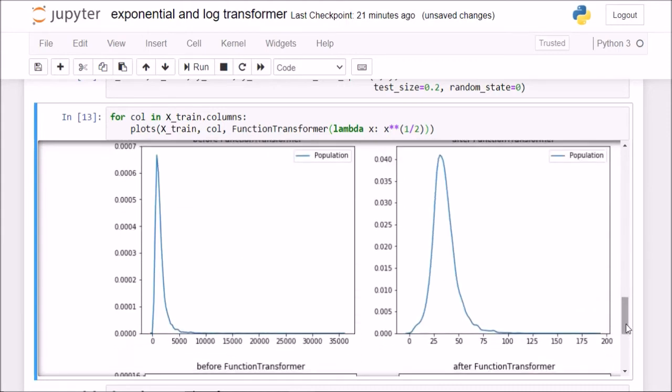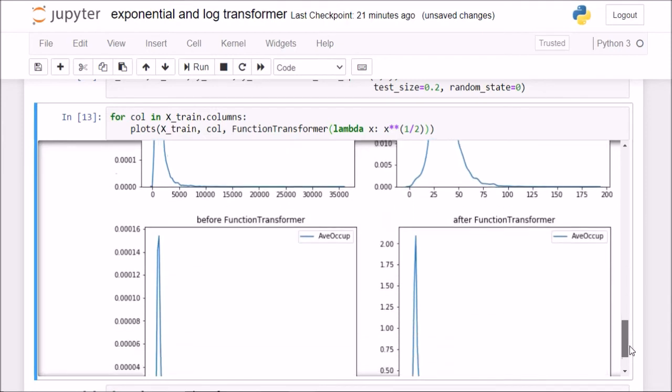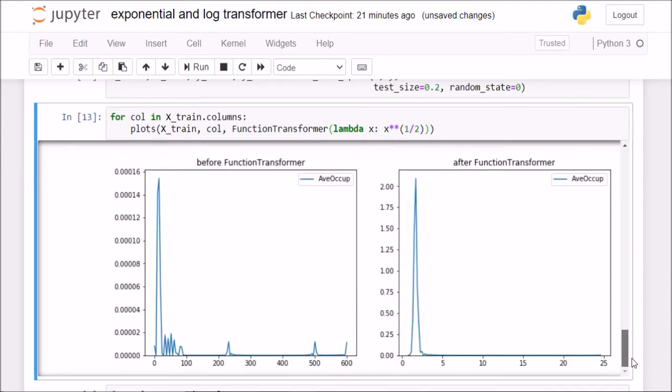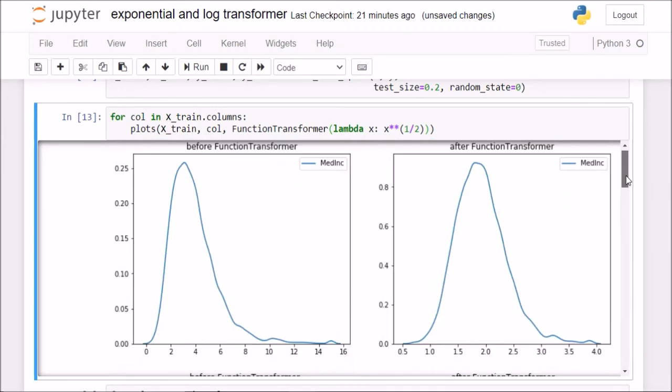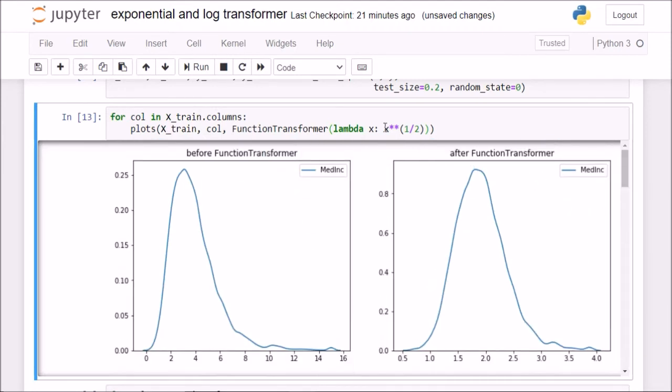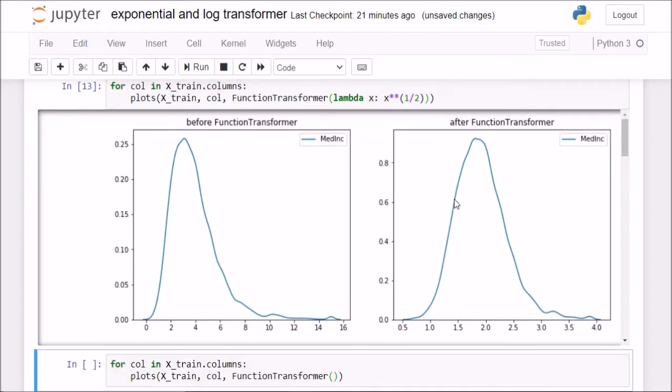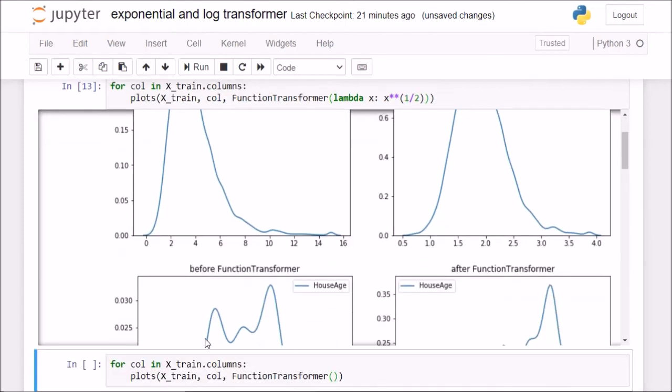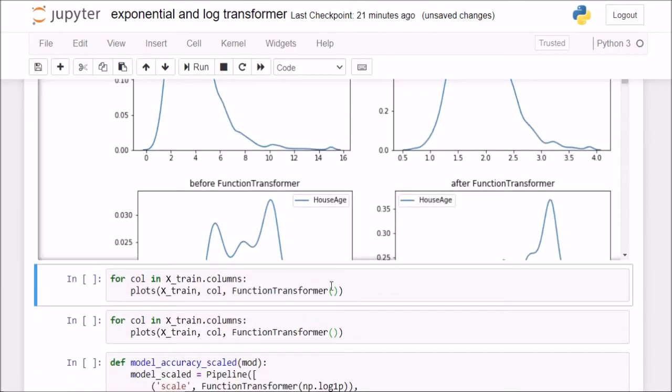It is working little bit here, but we have a big outlier. Because of this population, it was exceeding 35,000. Now it is also not working for the average occupancy. This was for exponents.